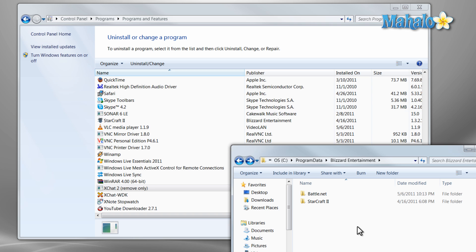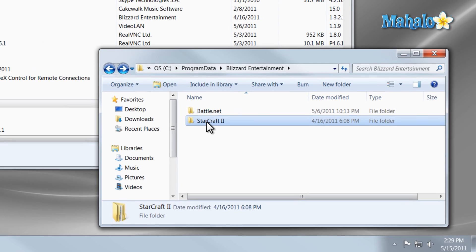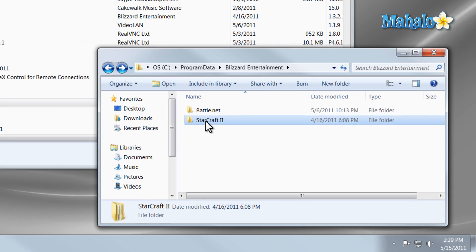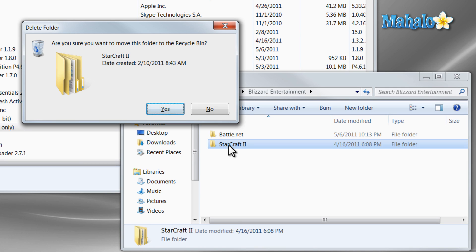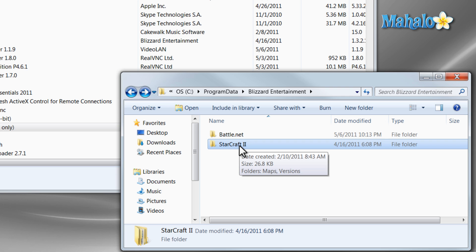And the one way you do not want to uninstall a program is simply by clicking on the directory and then deleting it, because that won't remove everything that's attached to that program or software. A lot of times you'll leave stuff behind unless you use an uninstaller.